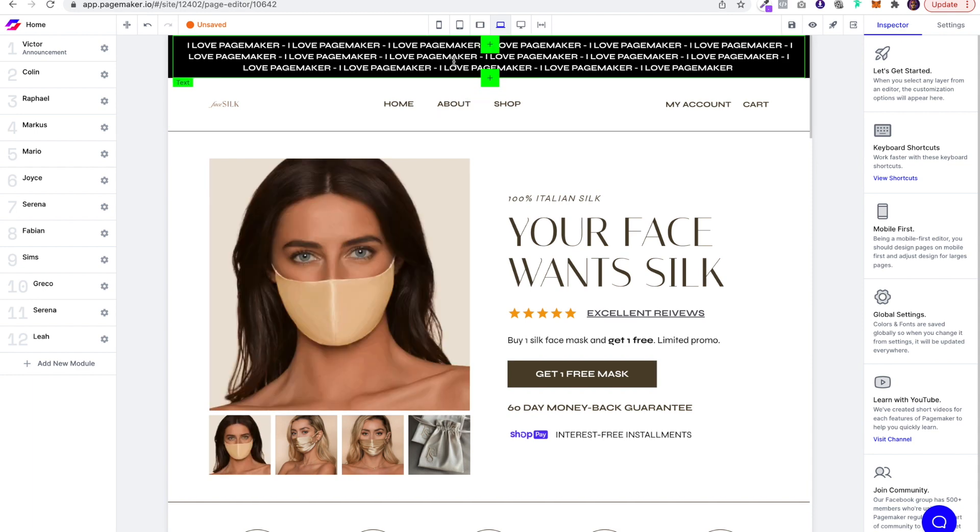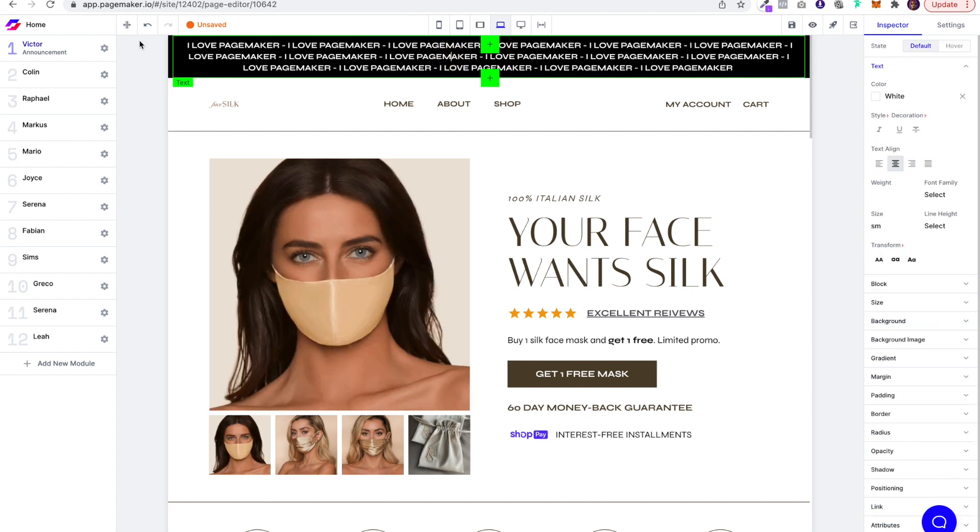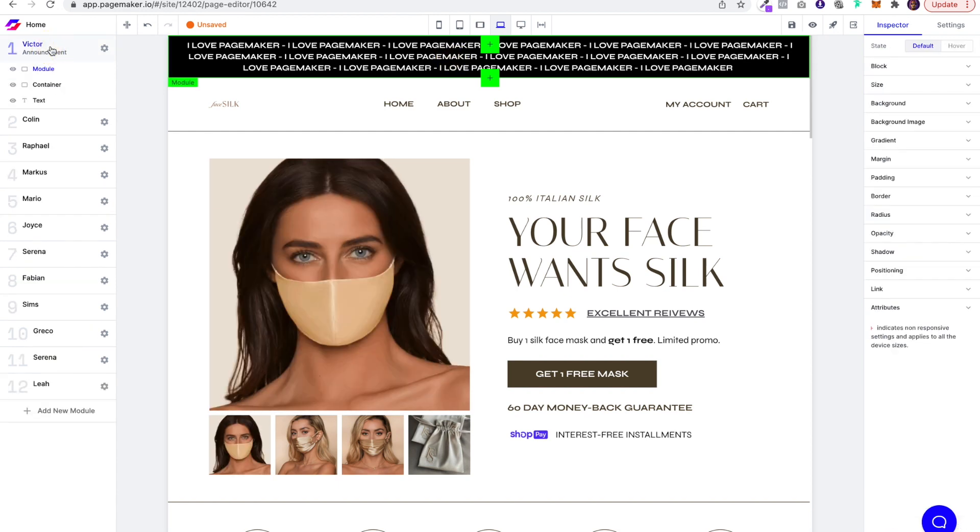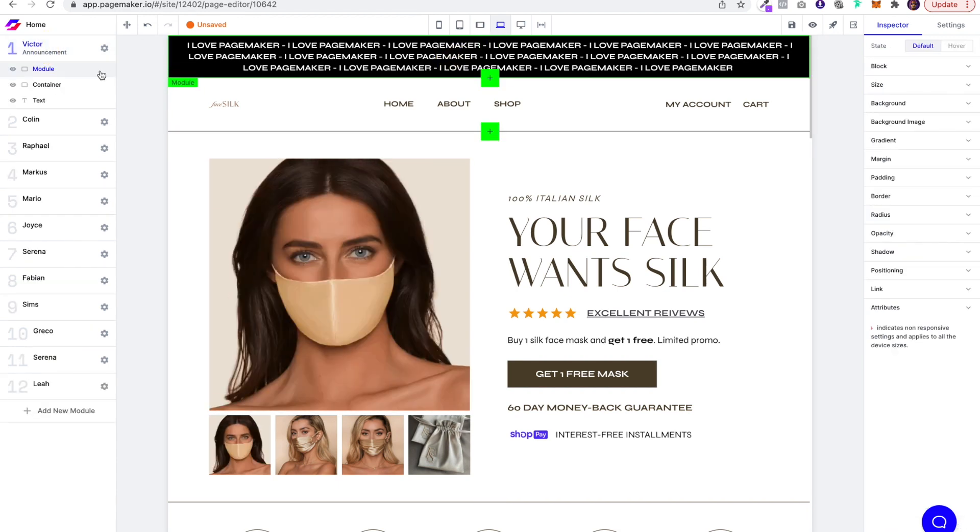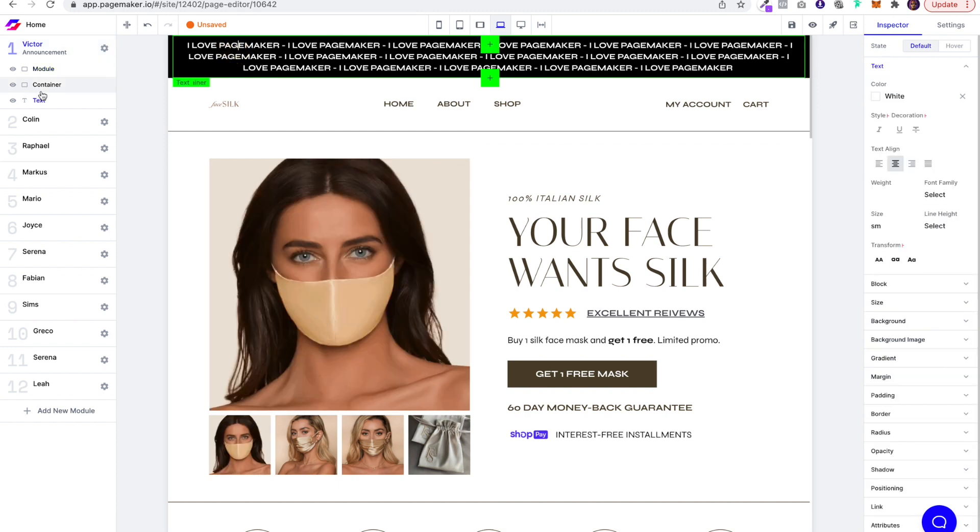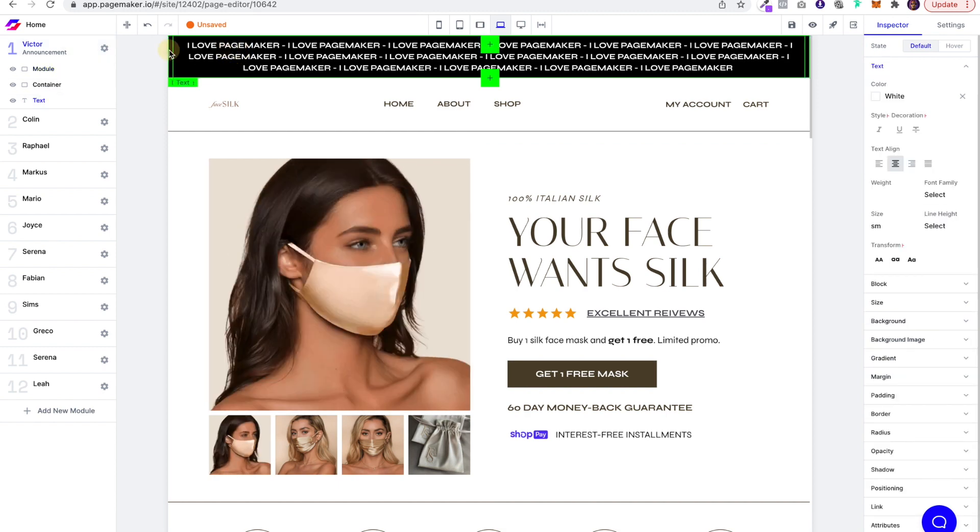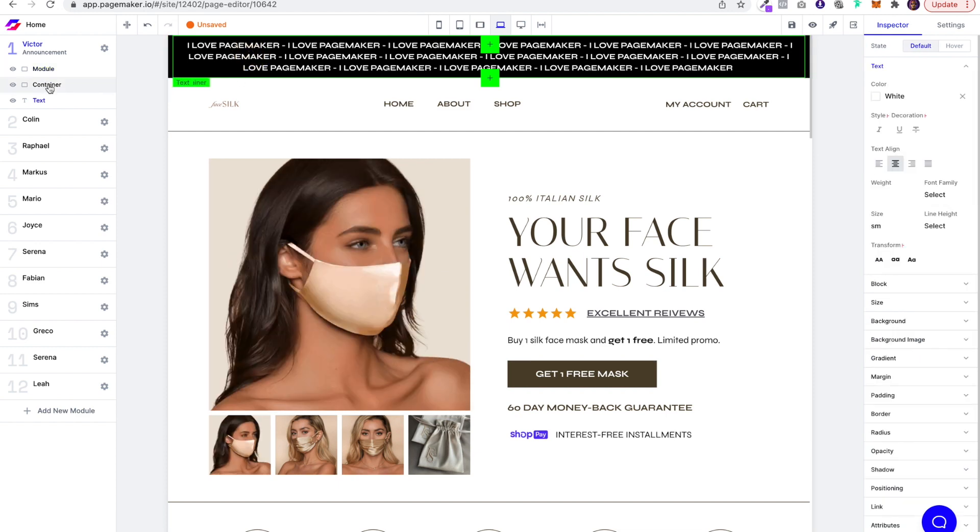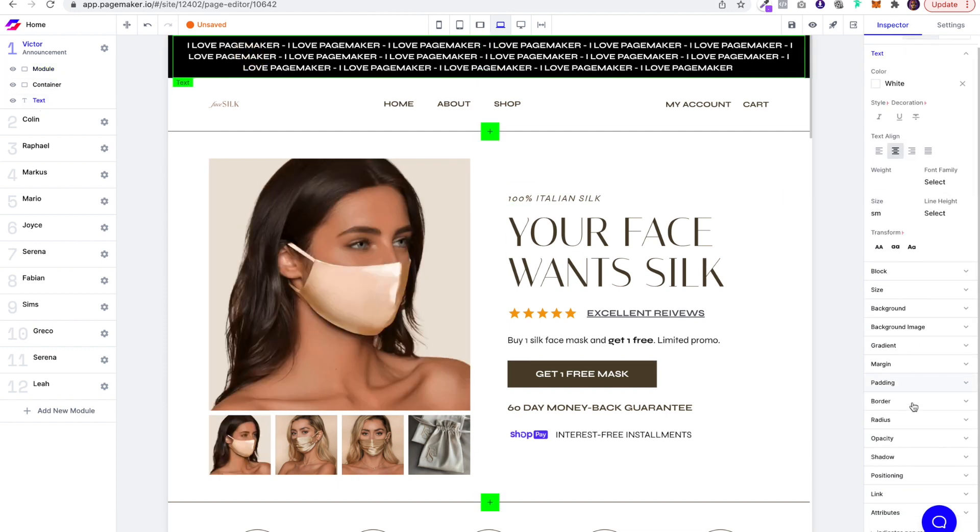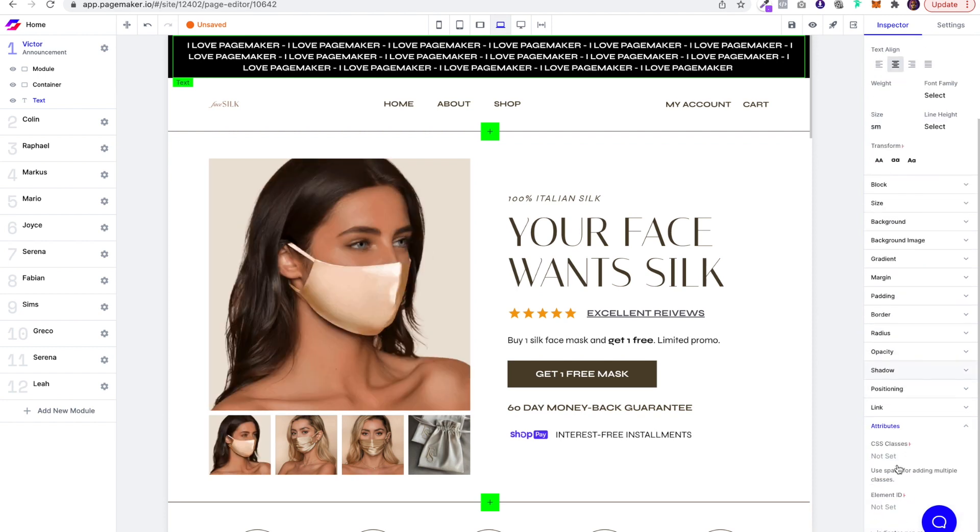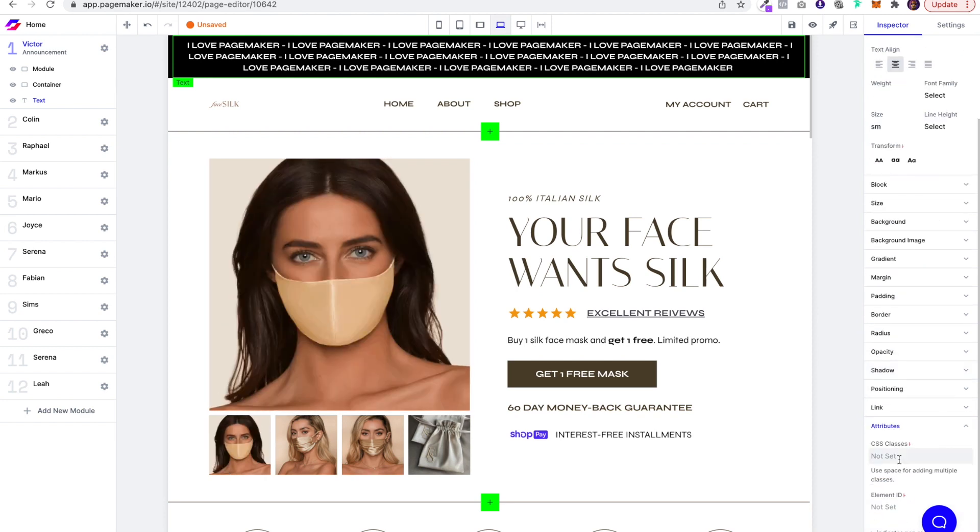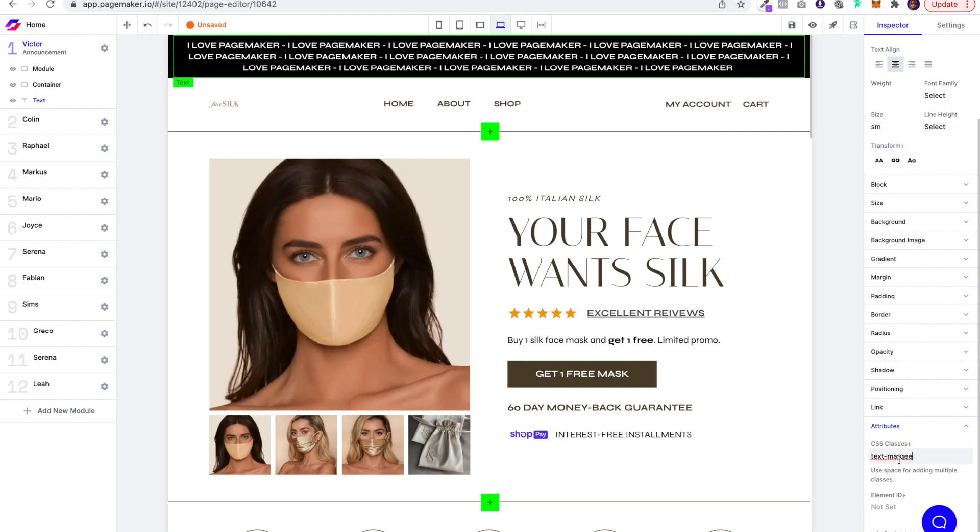Jump back into your Pagemaker. Now highlight the text on the announcement bar, and a fail-proof way to do that is when you select the layer and you select the text, it'll highlight. You don't want to select the module - you want to make sure you're selecting the text and then it's highlighted. The next thing you're going to want to do is head over to the right side panel, and under your attributes where your CSS classes are, you're going to paste in that snippet.